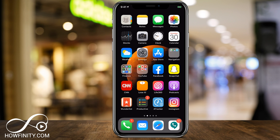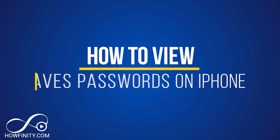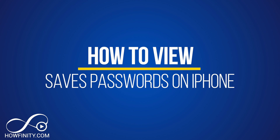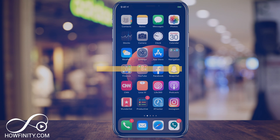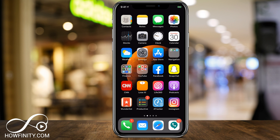Hey everyone, in today's video I wanted to show you how to view saved passwords on your iPhone. Your iPhone actually saves a lot of usernames and passwords on your phone when you log into different websites and apps.